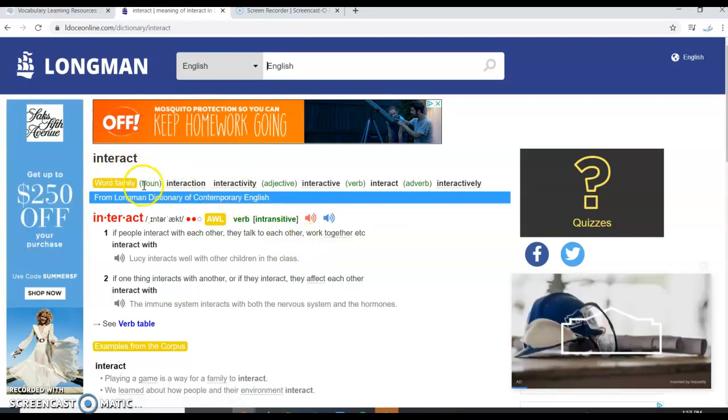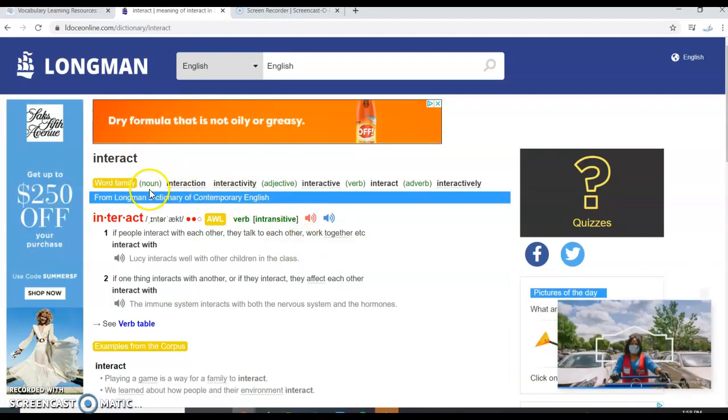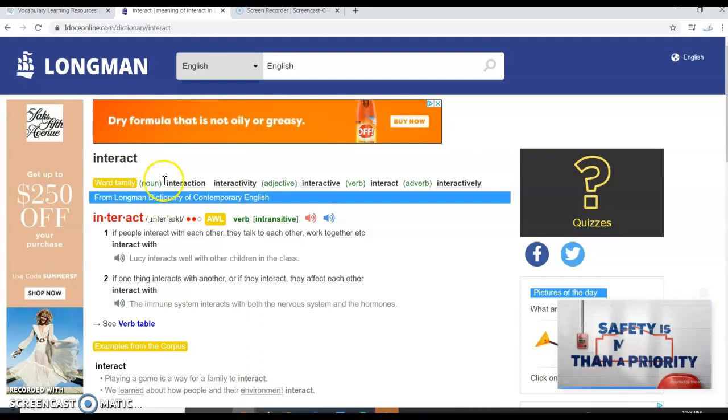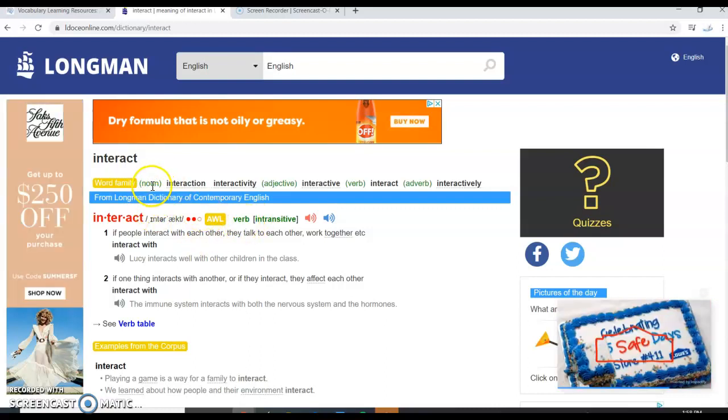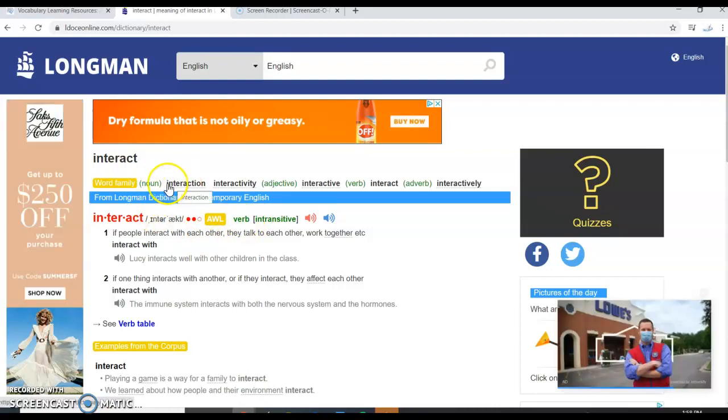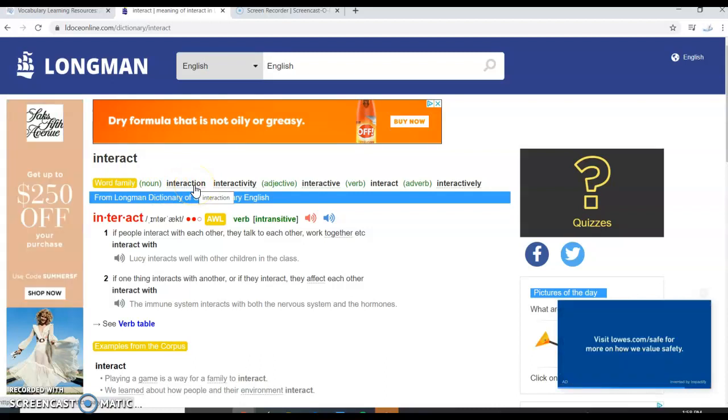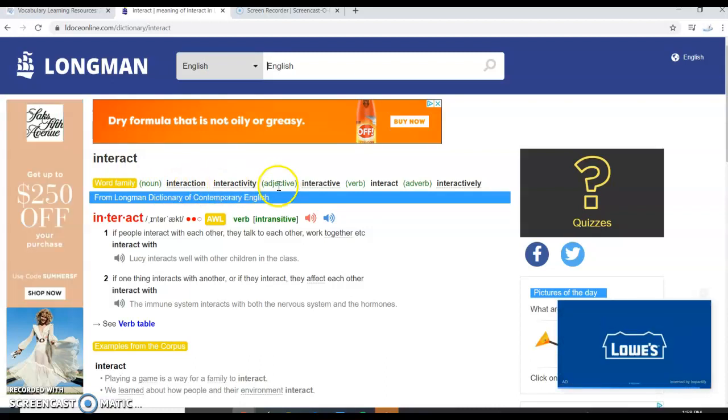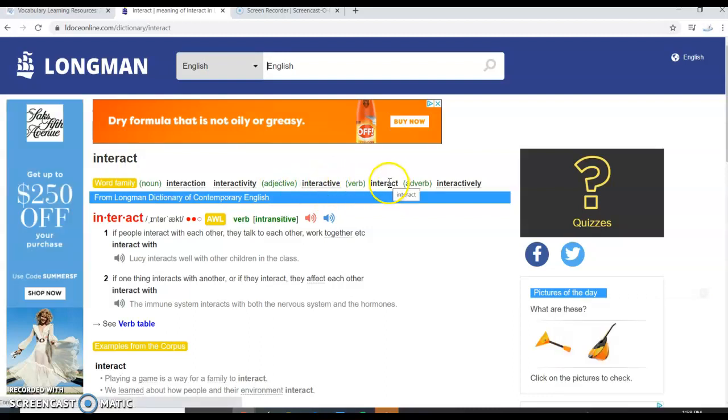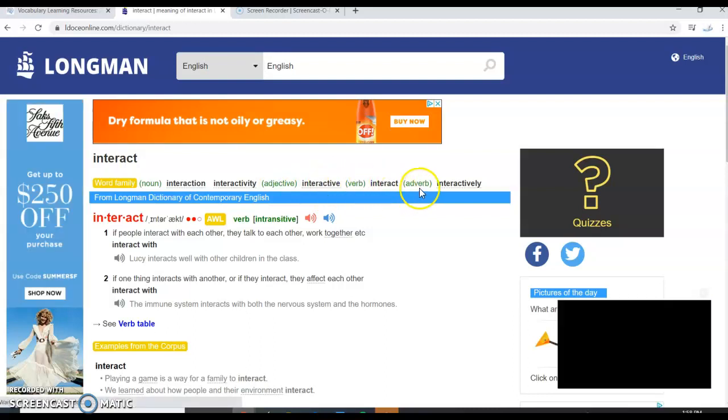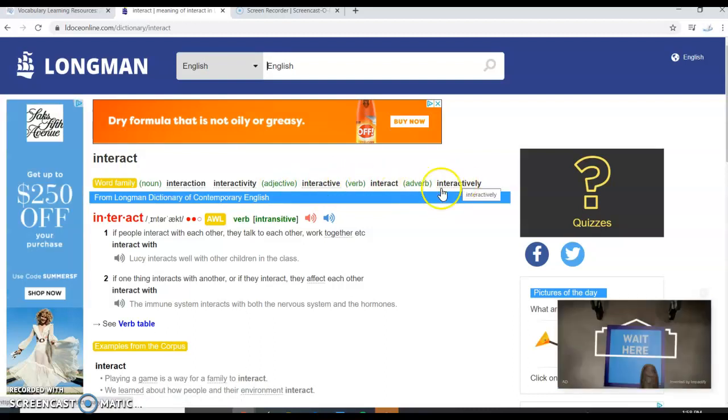We can see that interact is a verb, and we can find the noun forms are interaction and interactivity. Then we have an adjective form interactive, the verb interact, and the adverb form interactively.